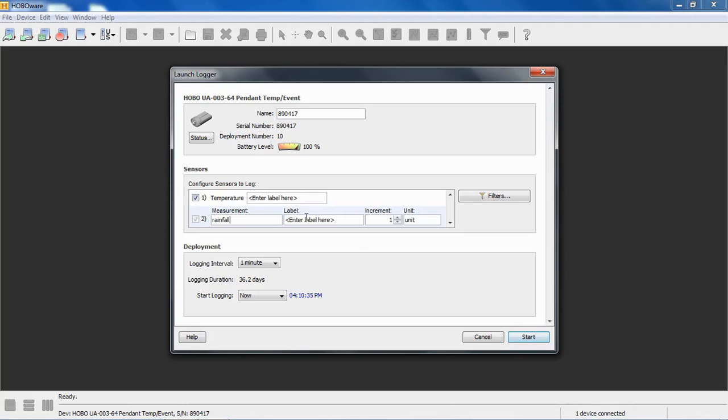You can give it another label. You have a measurement, a label, and then this is where you can put in your increment. So the RG3, the U.S. version of the rain gauge, each tip represents 1 one-hundredth of an inch of rain. Here, you can put in inches.